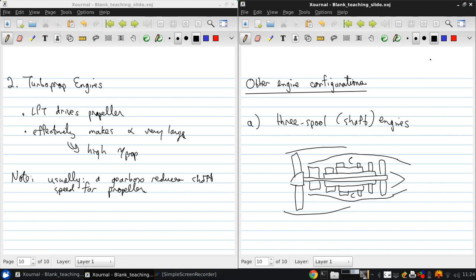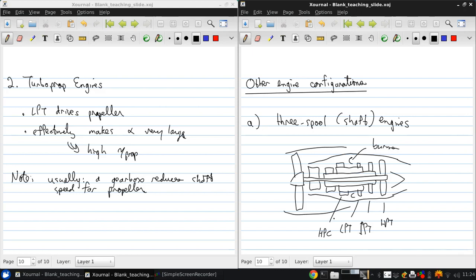So we have a high pressure turbine, intermediate pressure turbine, low pressure turbine, the burner, the high pressure compressor, the low pressure compressor, and the fan. And of course the fan has stators as well.